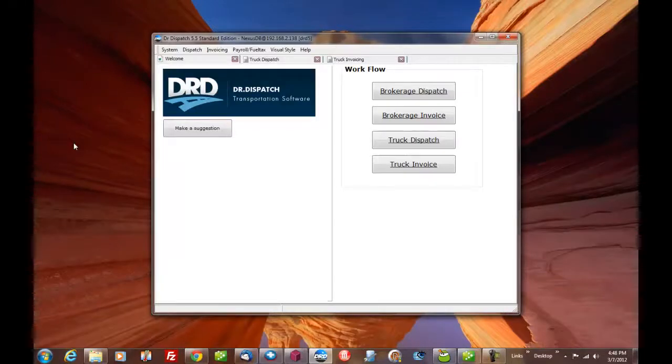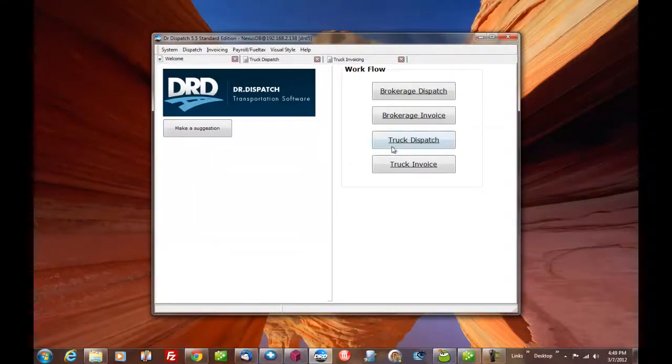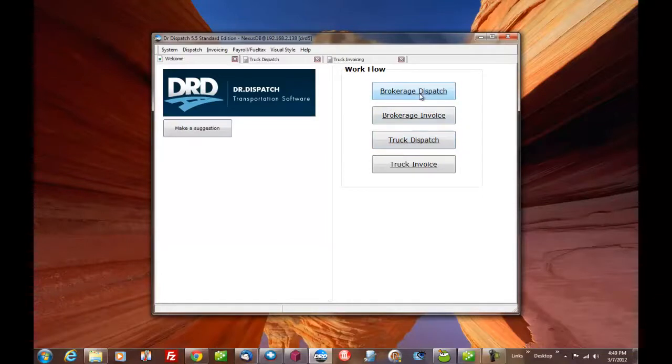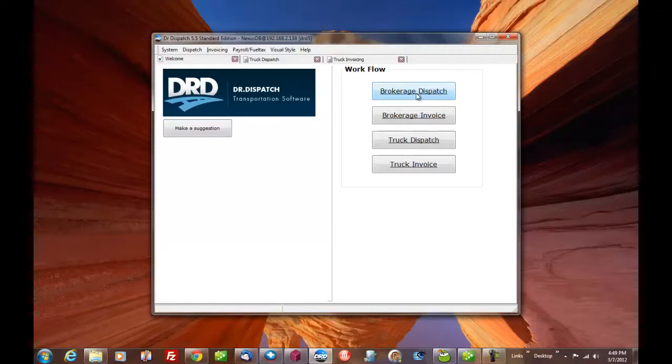Okay, this is Dr. Dispatch. It's our product. We've been around for 18 years. Very affordable. You can buy a one-user trucking or brokerage starting at $8.95. You own it. No payments. You own it once you buy it. You get a year's free support with it.